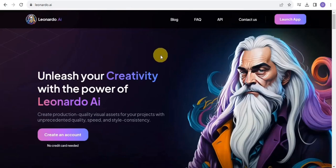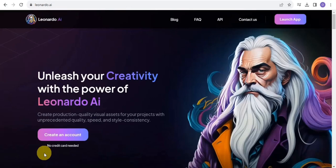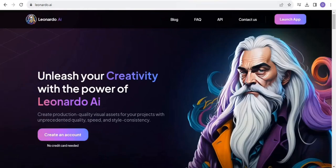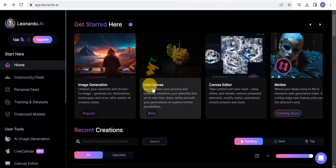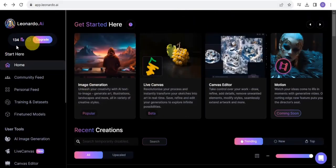Right here on lunado.ai, you want to simply create an account for free which requires no credit card and you'll get access to create production quality visual assets for your project using unprecedented quality, speed and style consistency. Simply create an account and it's going to take you right onto this page.